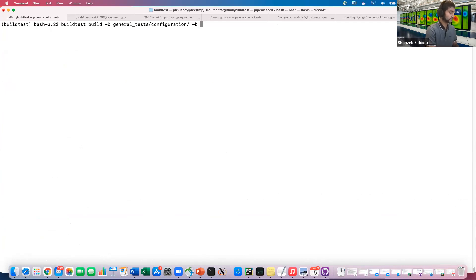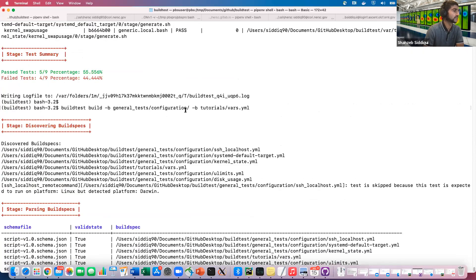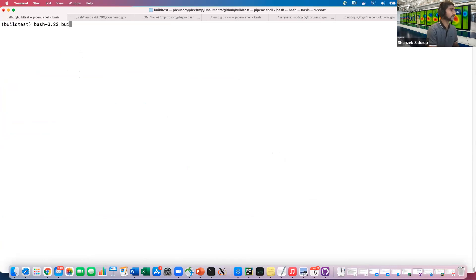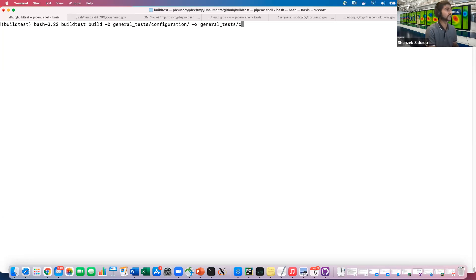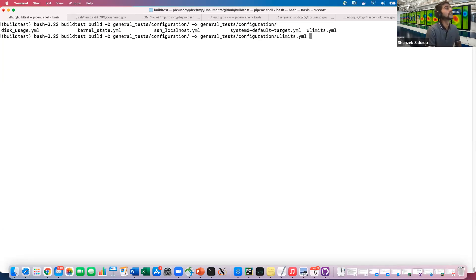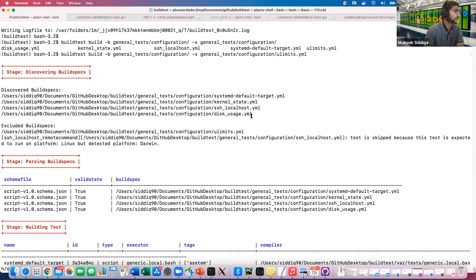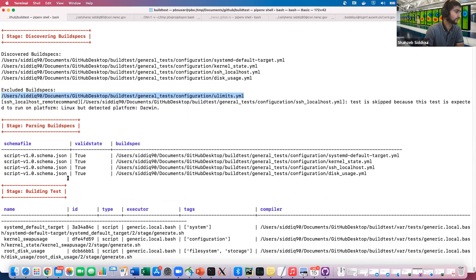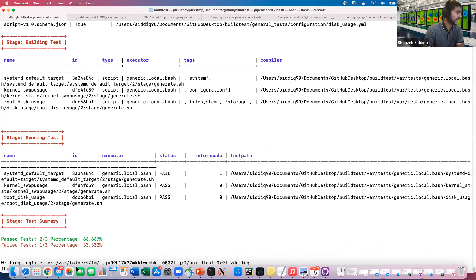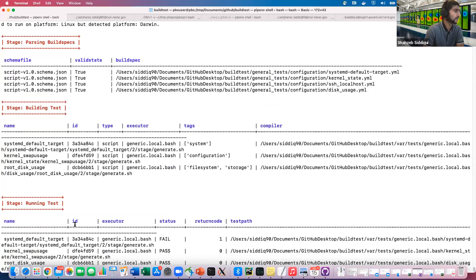You can also specify multiple values for `-b`, mixing a directory and a file together. You can also exclude a file using `-x` when building a directory. In the output, the excluded file is shown during the discovery stage, and the total goes from nine tests down to three tests after exclusion.